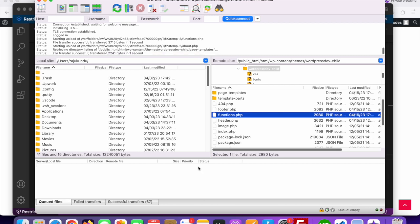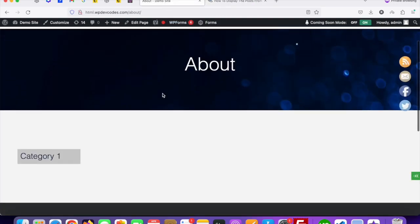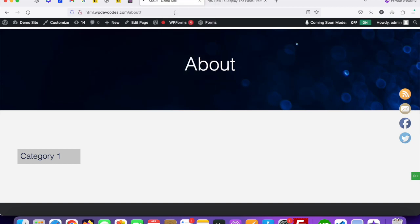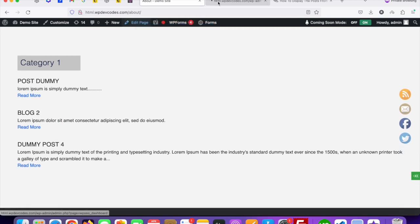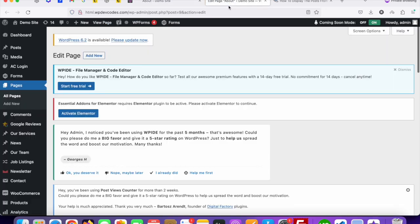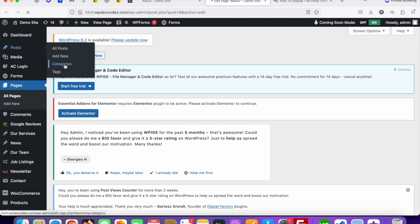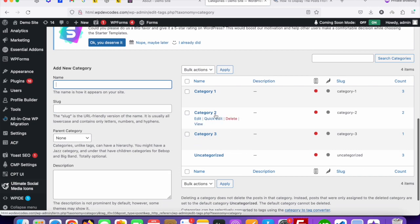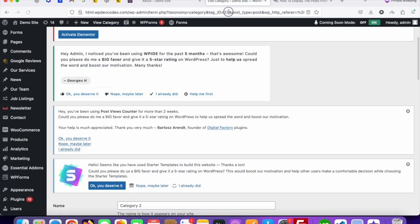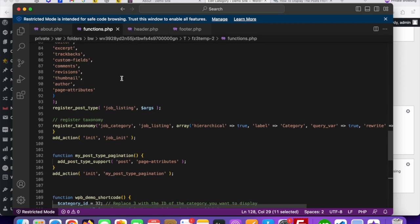Once uploaded, go to your website and refresh the tab. If you'd like to change the category ID, go back to the functions.php file. From the website backend, go to the Categories option where you can see multiple categories. For example, if you want to display Category Two posts, click Edit on that category and collect its ID — you can see the ID is 33. Copy and paste it into the functions.php file where 32 was.